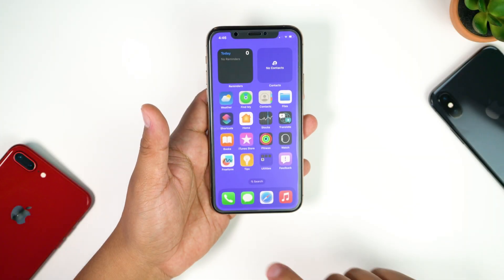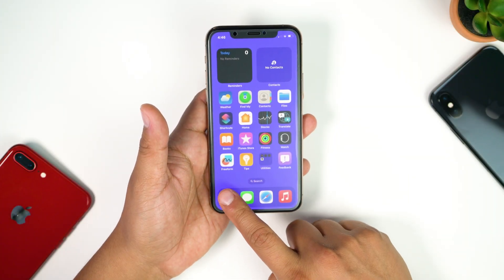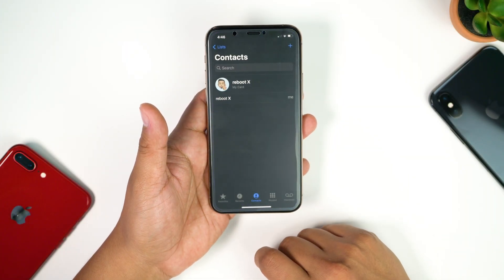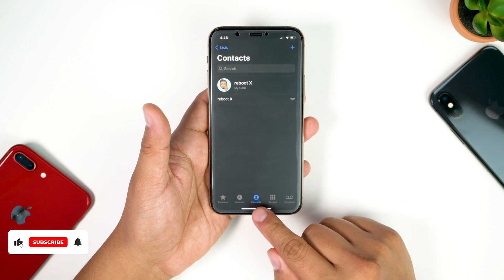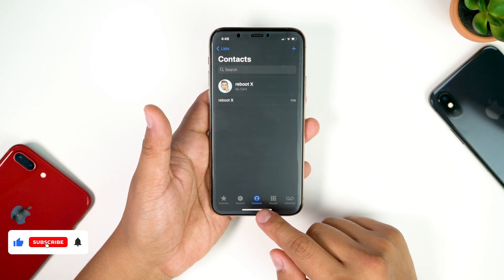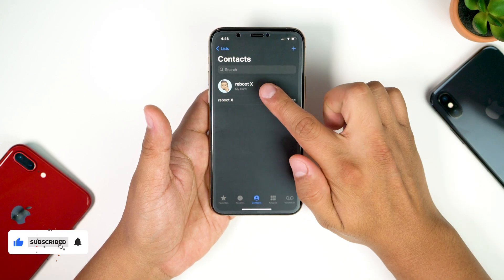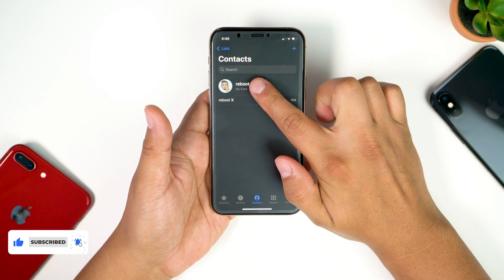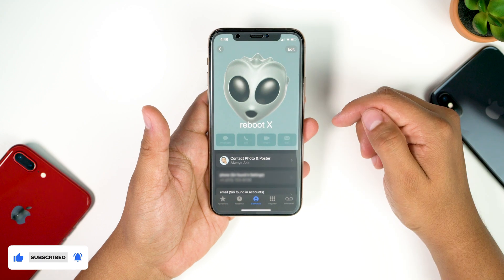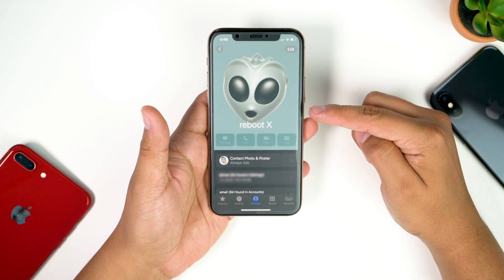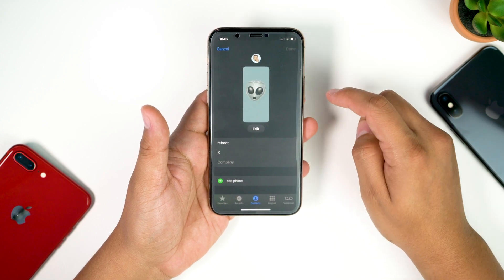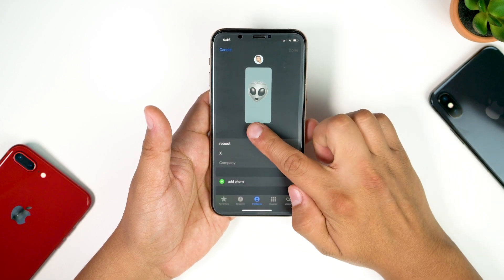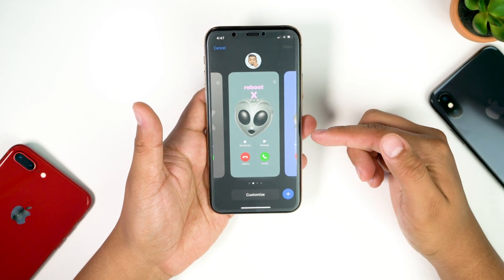Getting right into it — first, head over to the Phone app. From there make sure you're on the Contacts tab, then tap on My Card. Once you're on the My Card page, tap Edit on the top right, then tap Edit again.